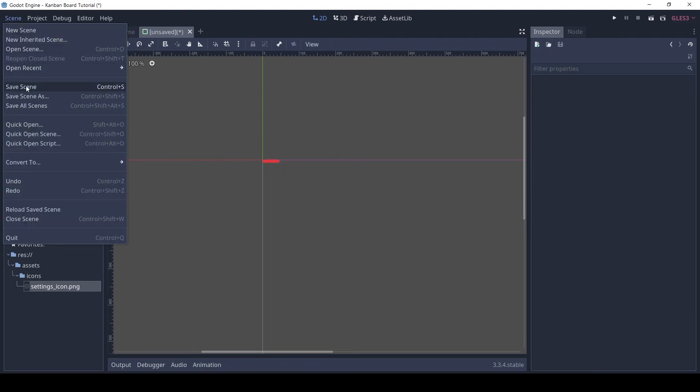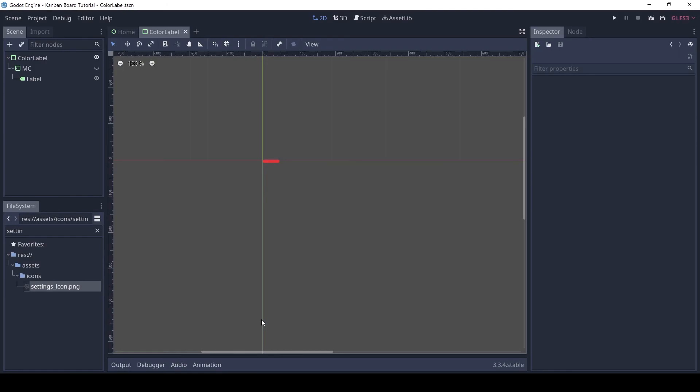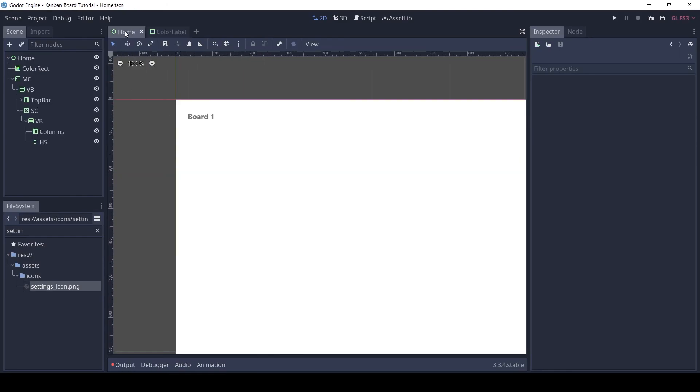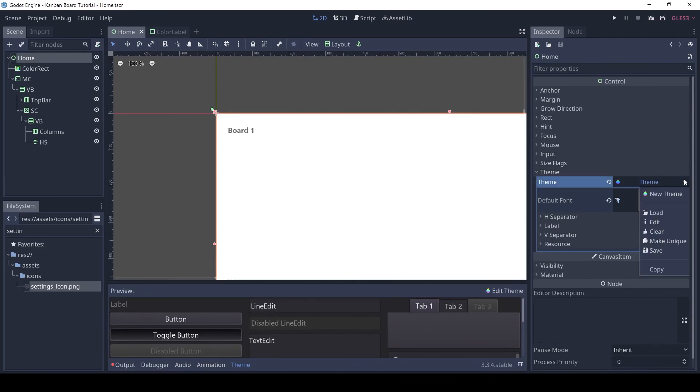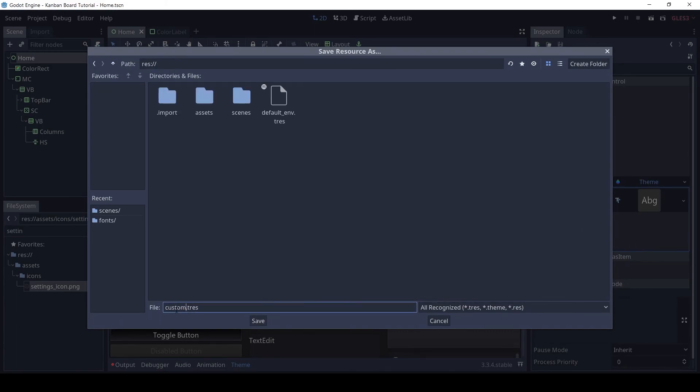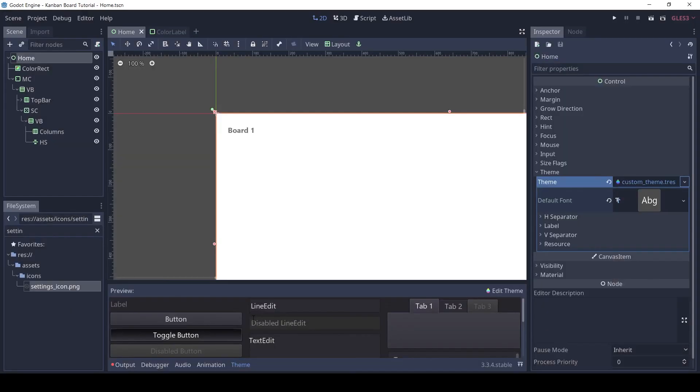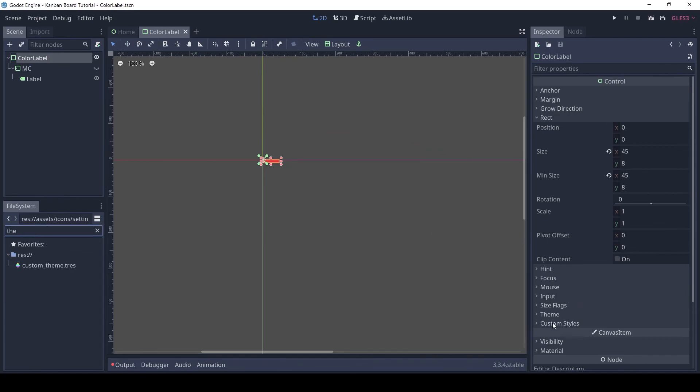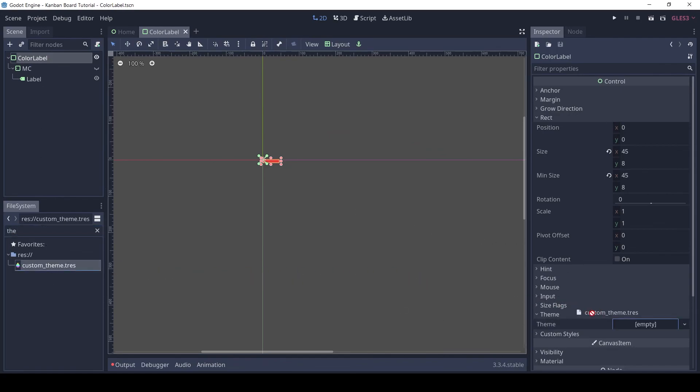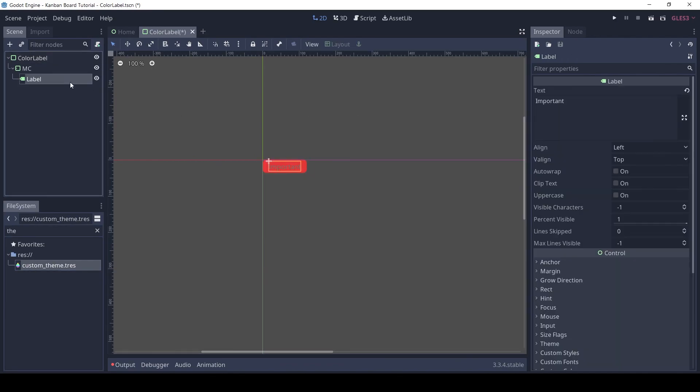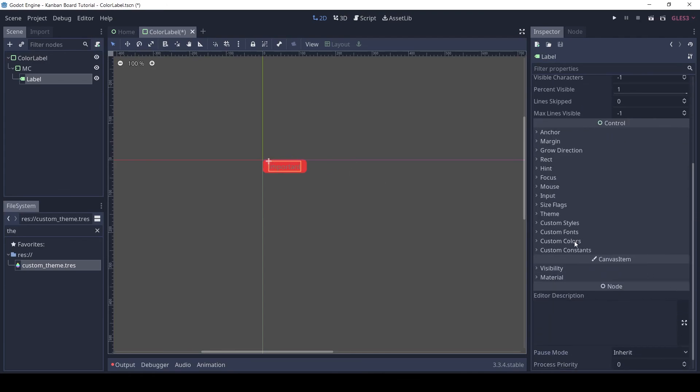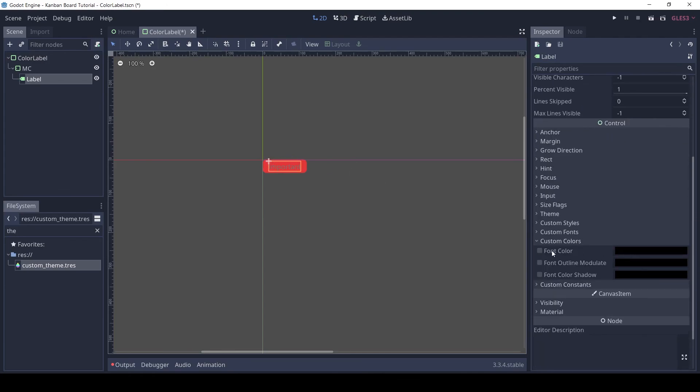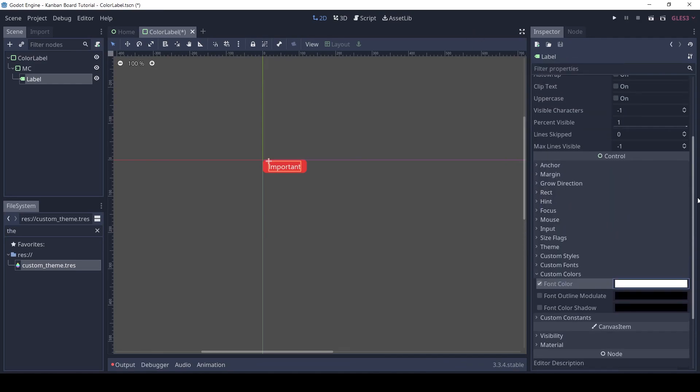Save this scene in the scenes folder. It's also good to save the custom theme so we can use it later. Let's add the same theme to the color label scene too. As you can see the color of the text changed after adding the theme. So we need to set a custom font color. Click the label and set the font color to white.